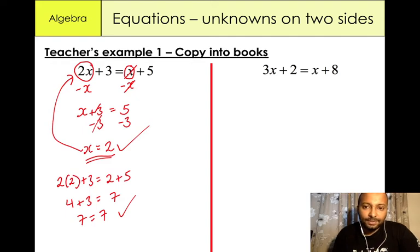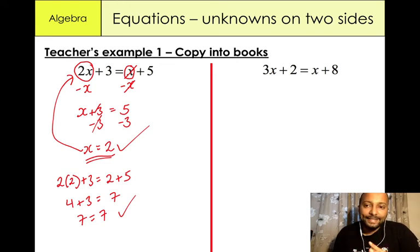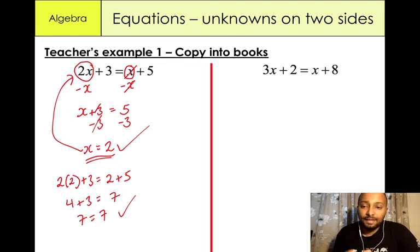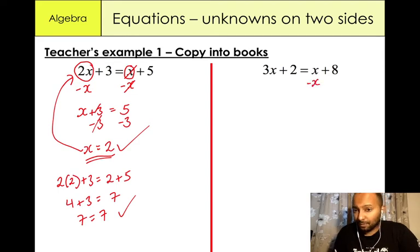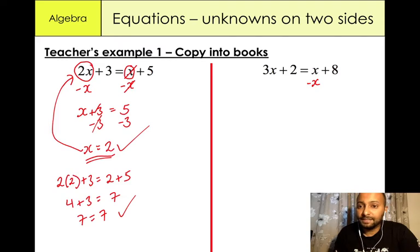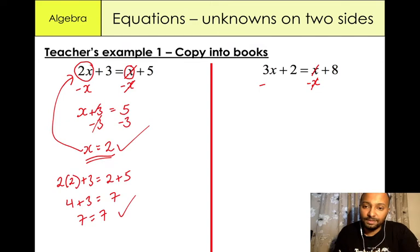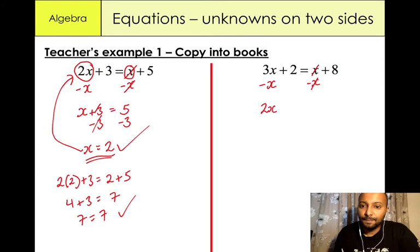Now let's go to another example: 3x plus 2 equals x plus 8. Again I like to have the x variables on the left hand side and the numbers on the right hand side. So I'm going to minus x from the right hand side to cancel out, because 1x minus 1x gives us 0. Whatever you do to one side of the equation you must do to the other side. So 3x minus x gives us 2x plus 2 equals 8.